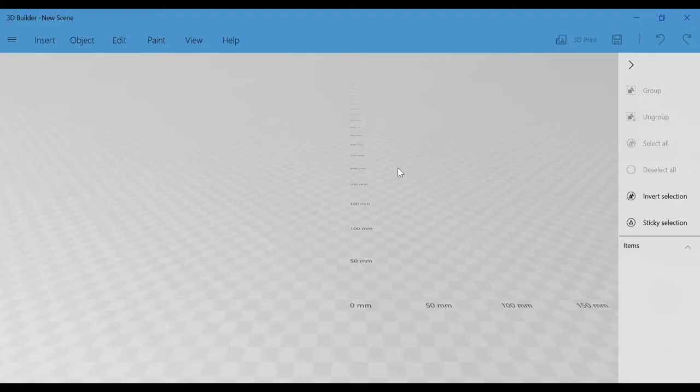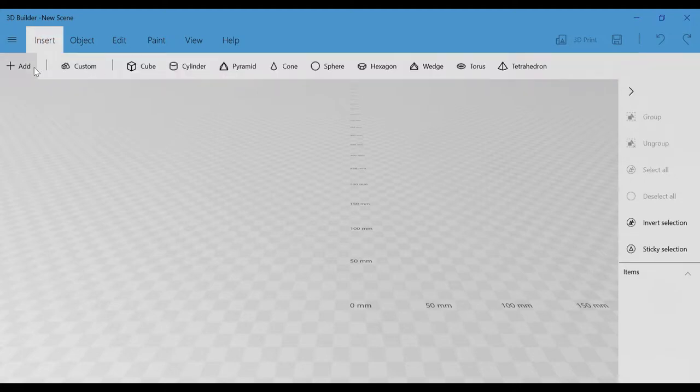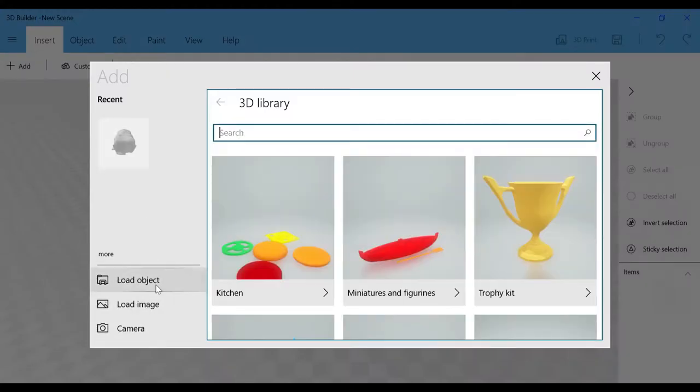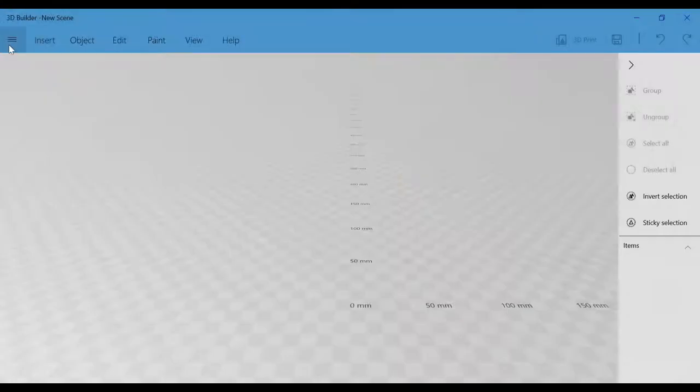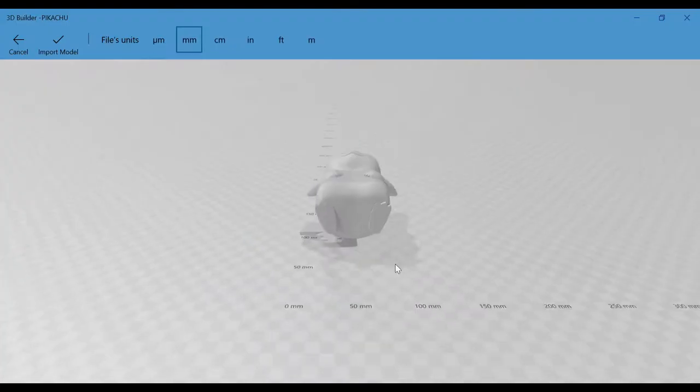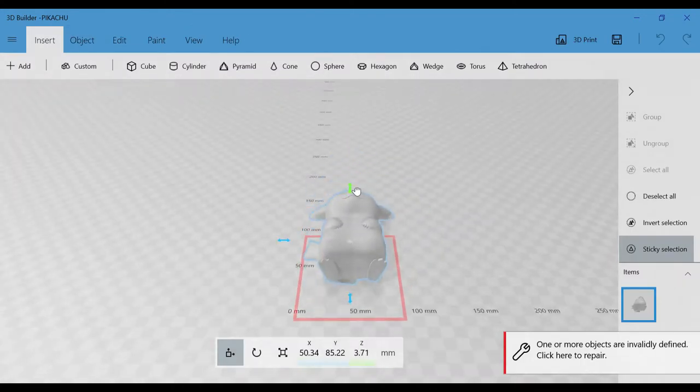First, I made a new scene, then imported the Pikachu STL. Then I drop it down to be flat on the surface.